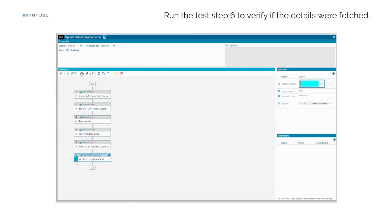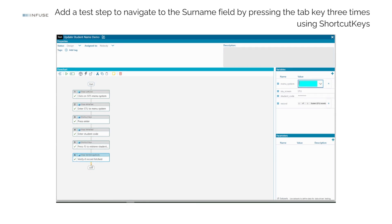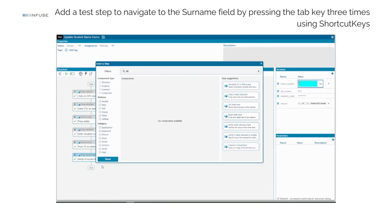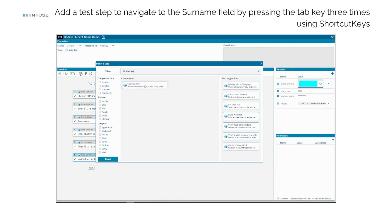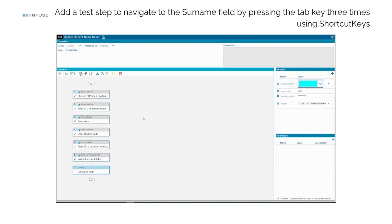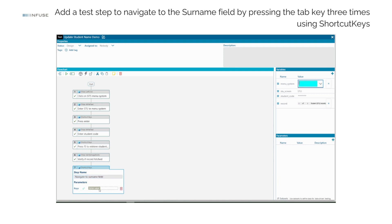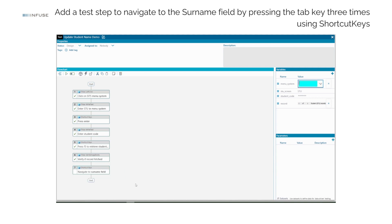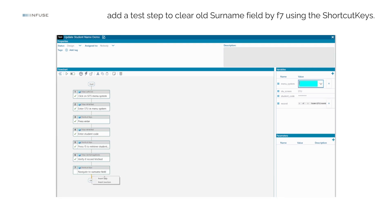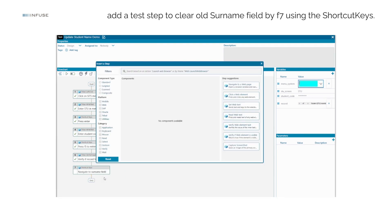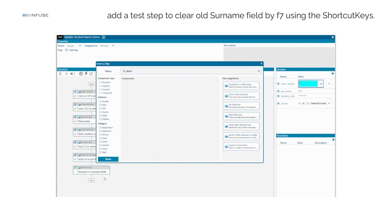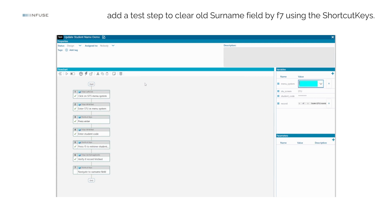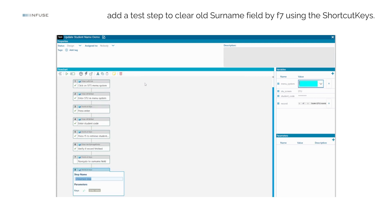Next, we'll add a test step to navigate to the surname field by pressing the Tab key three times using the shortcut Keys component. Add value Tab, Tab, Tab into the Keys field. Once the focus is on the surname field, we'll then use the F7 key with the same shortcut Keys component to clear the old value in the field.